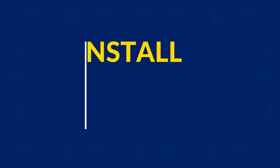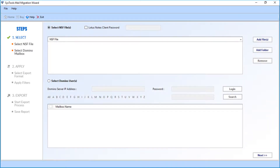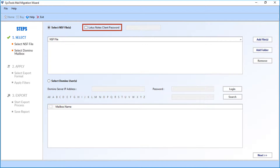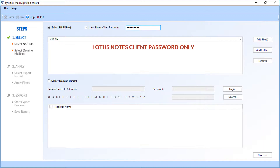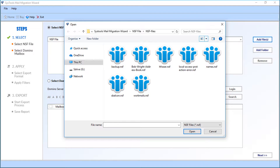Now let's install and run the software. In the home screen, you will find advanced options. The Select NSF Files checkbox is selected by default. You have to enter the Lotus Notes Client Password — check the box option and then enter the password in the next field. Note: enter the Lotus Notes Client Password only, and not the Domino Server password. Now click the Add Files button to add NSF files.